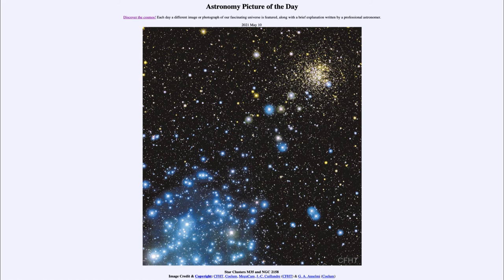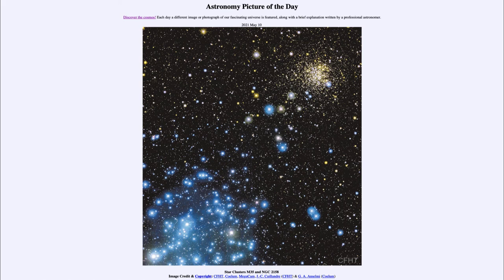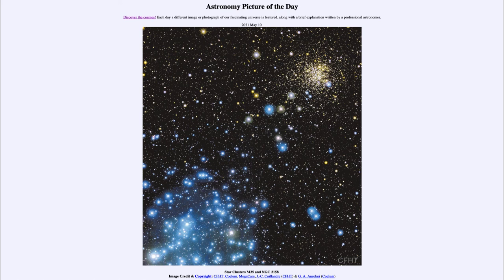So that was our picture of the day for May 10th of 2021. It was titled Star Clusters M35 and NGC 2158. We'll be back again tomorrow for the next picture preview to be Beyond Uluru. So we'll see what that is about tomorrow. And until then, have a great day, everyone, and I will see you in class.